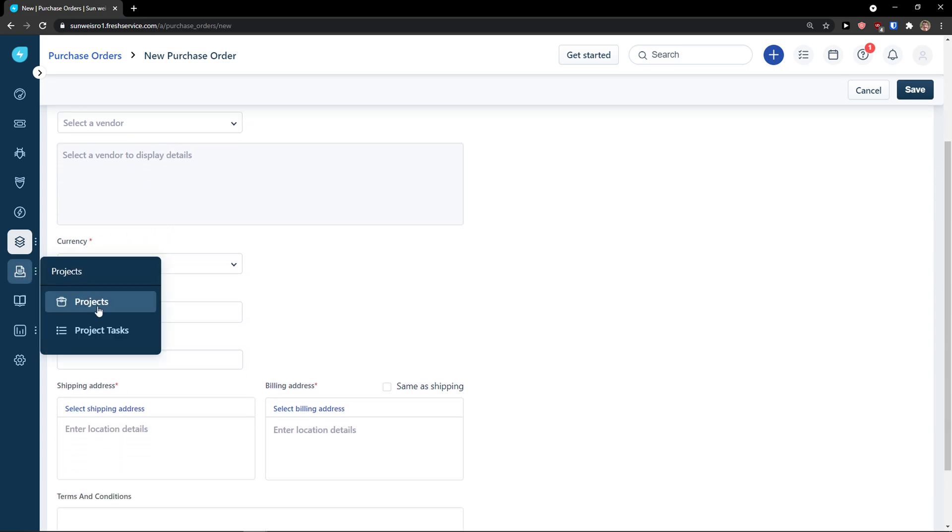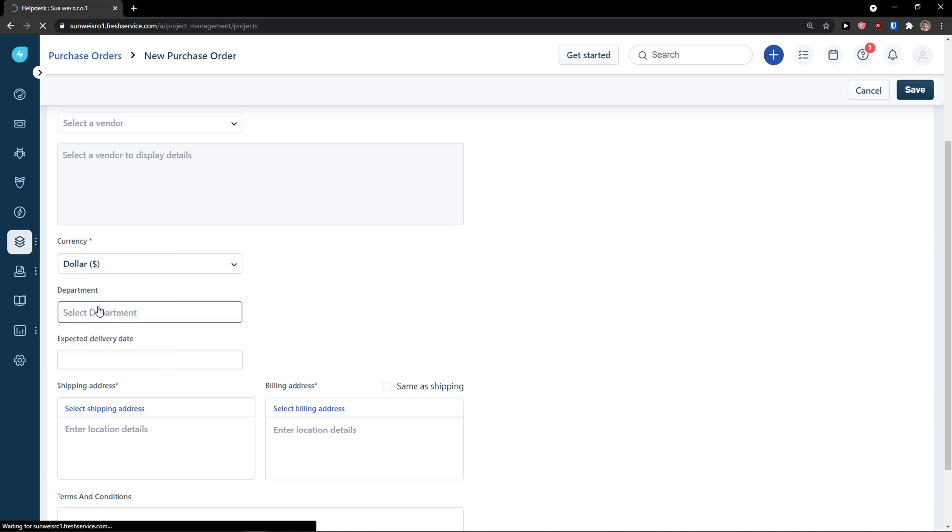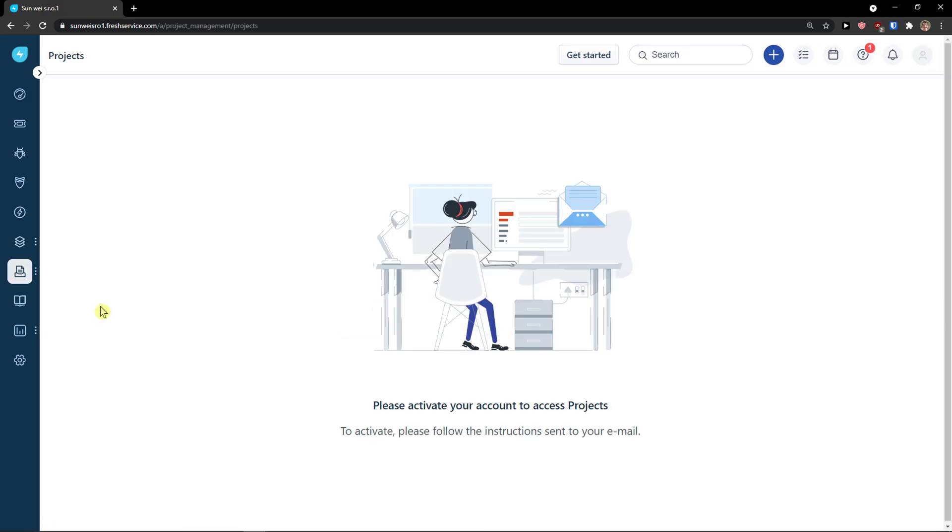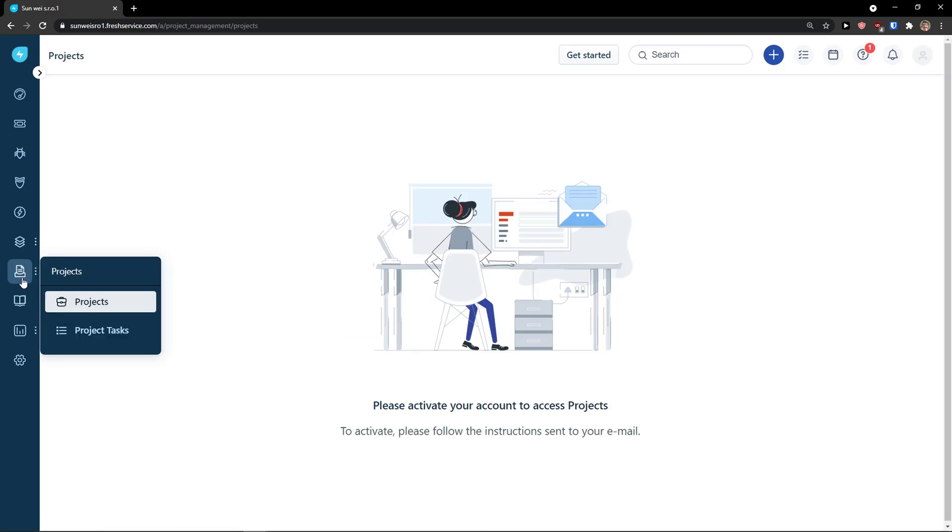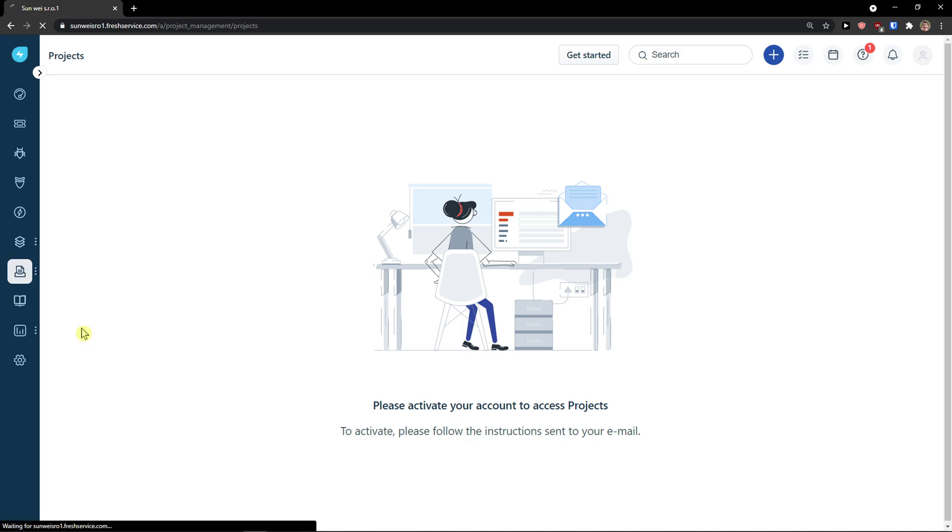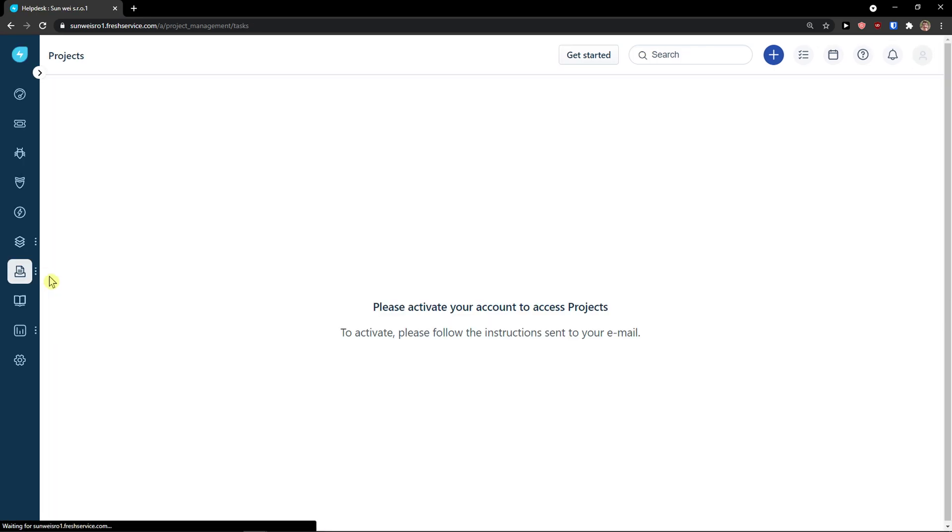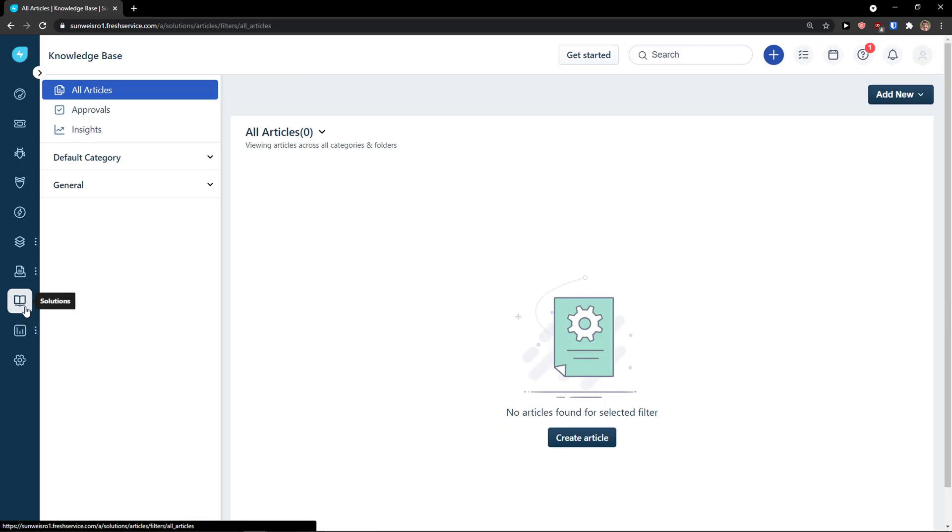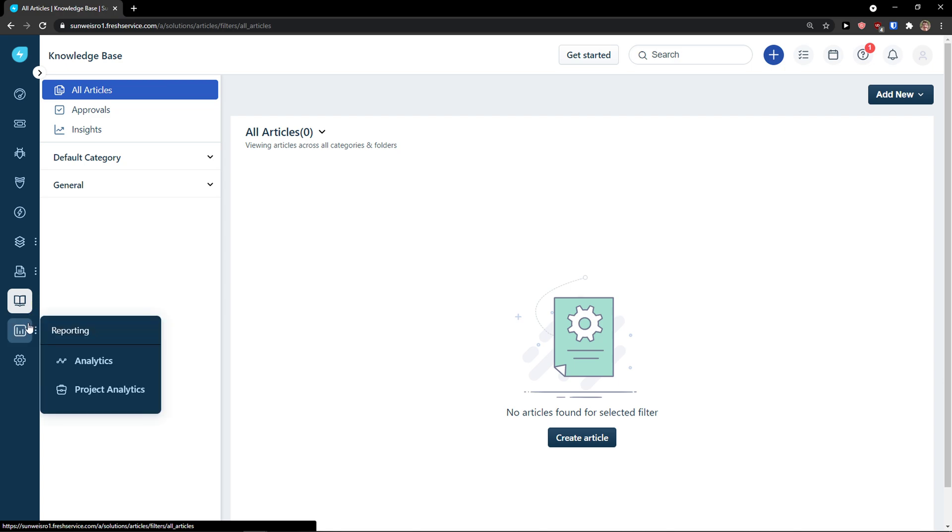Then you have projects here. You simply click projects. And you need to activate accounts to use those. You see project tasks here. Then you have solutions here. In solutions, you can create an article. Then you can share it with the tickets that people are asking.